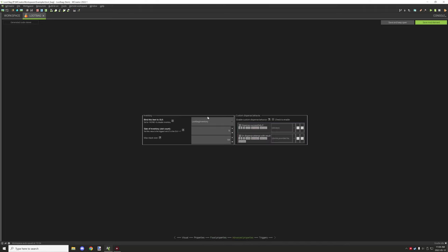In Advanced Properties we've assigned the loot table inventory GUI and linked it here so it works properly. We've set the number of slots to nine, which must match the GUI exactly. The maximum stack size should be 64 — you can adjust this, but for storage use it's best to keep the default. It doesn't have custom dispense properties, so we don't need to worry about that.